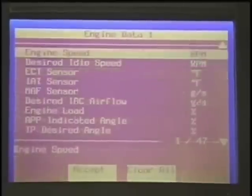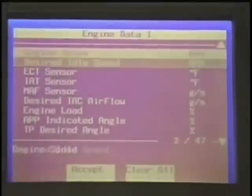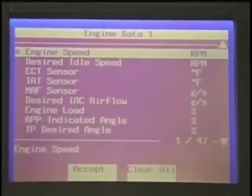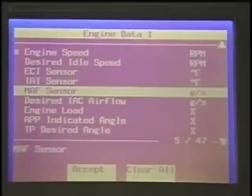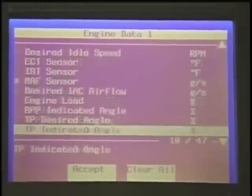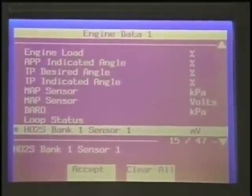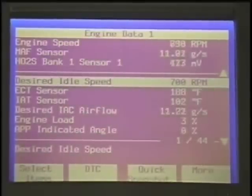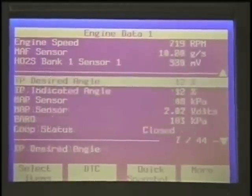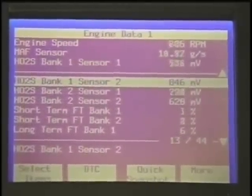Let's say you were working on a particular problem and wanted to look at maybe three items and aren't really concerned with the rest. We go to 'select items' and it gives us the parameter list with no data fluctuating. I'm going to select engine speed — highlight the item and hit enter and it puts an asterisk next to it. Then we'll go down to mass air flow sensor, and key down to one of the front oxygen sensors, and hit 'accept.' It takes those three parameters out of the list and puts them up on top so they remain visible all the time while you jump through the rest of the list.